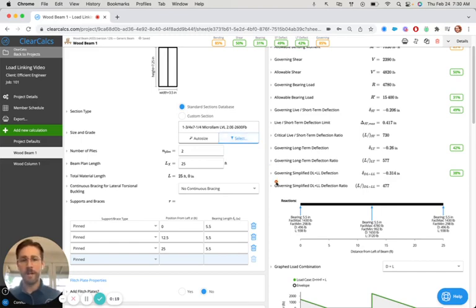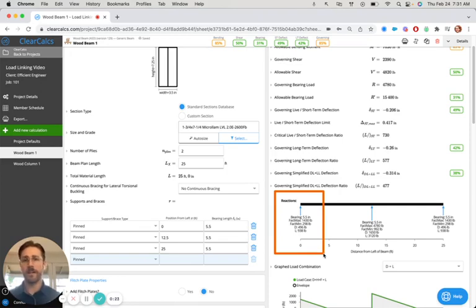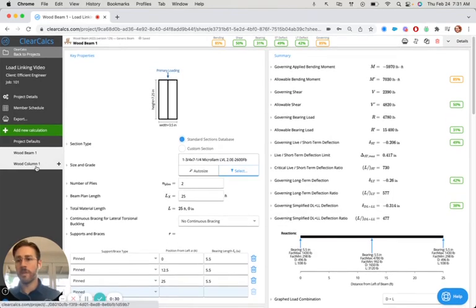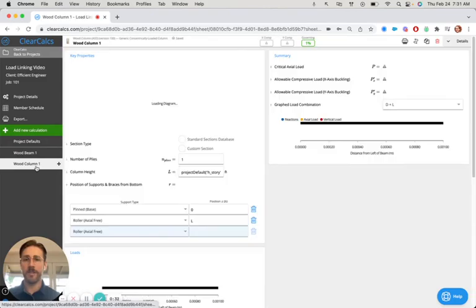And we want to then design this post that's on the left-hand side of our beam without having to manually copy-paste these reactions. So what I'm going to do is open up one of our column calculators here.